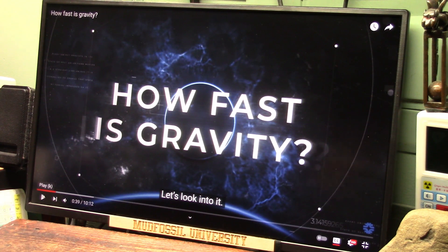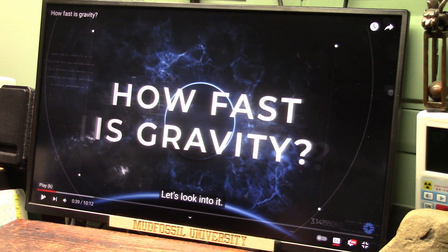If they agree with me, everything transforms. If they don't agree with me, let's debate it. That's all I'm asking for.